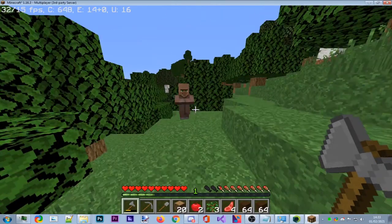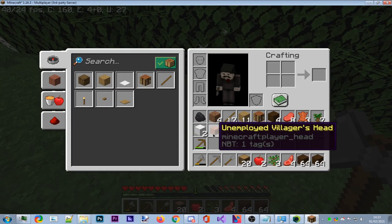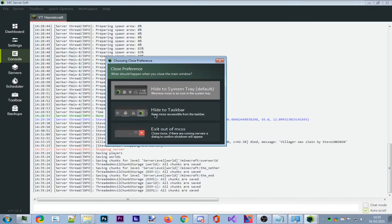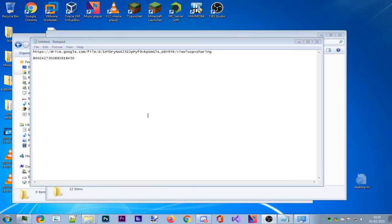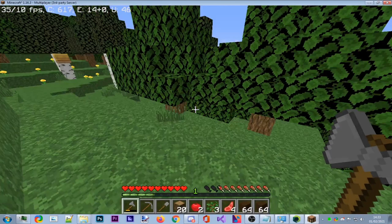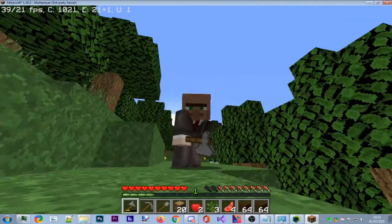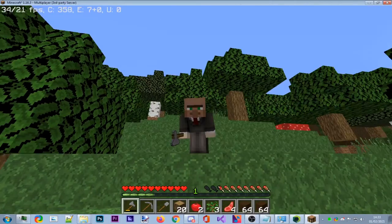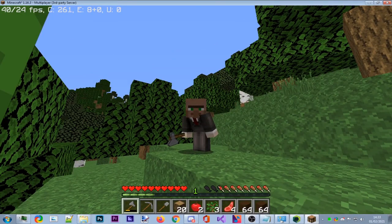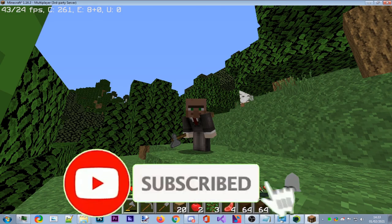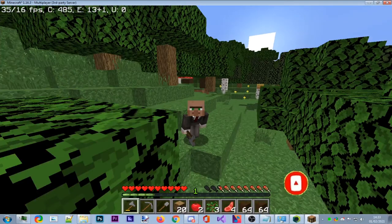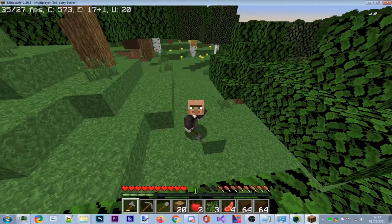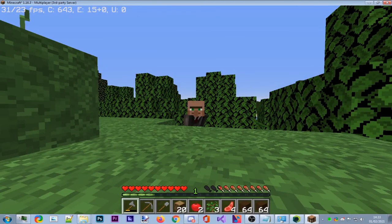Got the villager's unemployed head — the datapack is working. Once you're done, click exit out of MCSS, close everything, and that's how you do it. Thank you guys for watching! The next video will show you how to port forward this Minecraft server so anyone can join. Make sure you like the video, comment any ideas below, subscribe for more, and I'll see you guys next time. Goodbye!